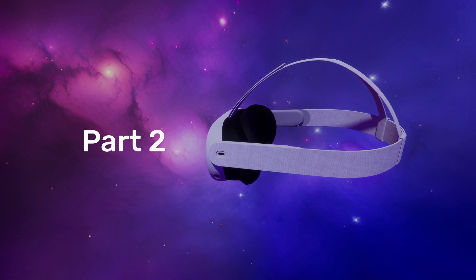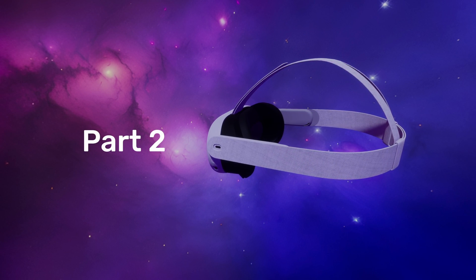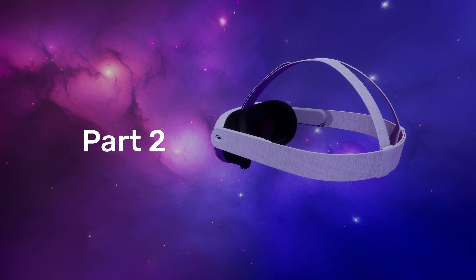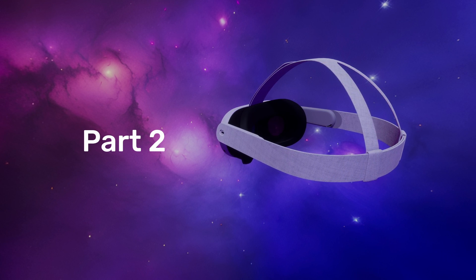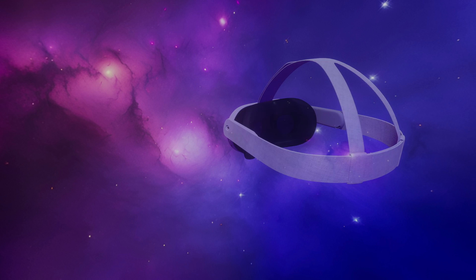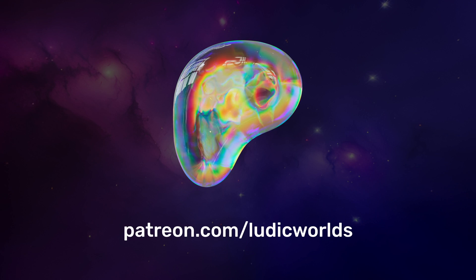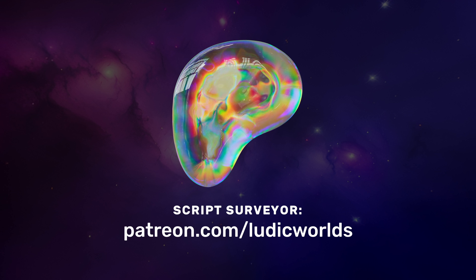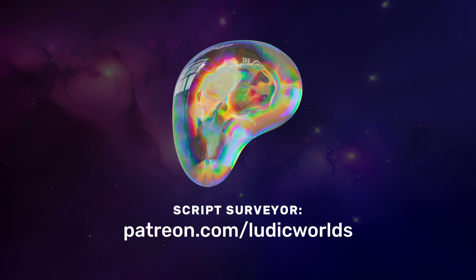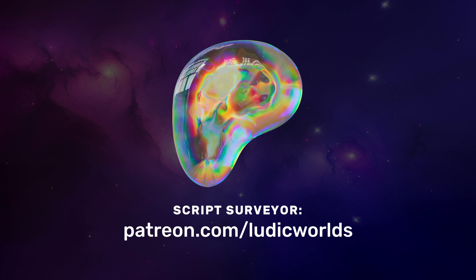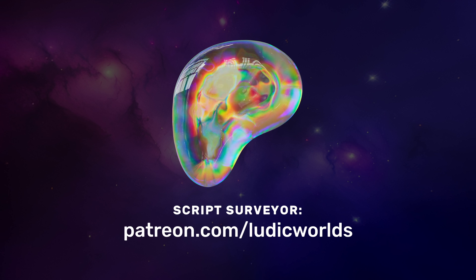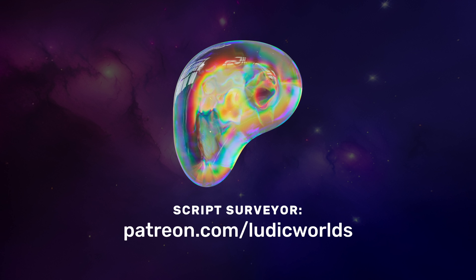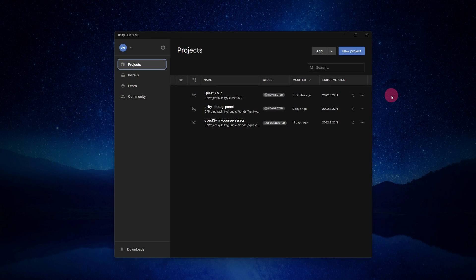In part 2, we will update our scripts to be compatible with version 6 of the AR Foundation API. This update will restore full functionality to our project. Of course, if you would rather just download the upgraded project, it is available to Script Surveyor members of my Patreon community. Membership is available for a monthly subscription of just 3 US dollars. You will find a link to the project download page in the description. Ok, let's do it.